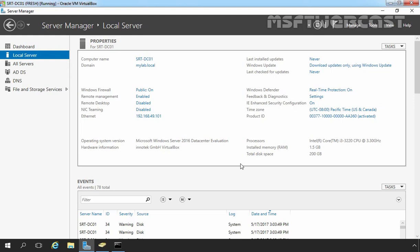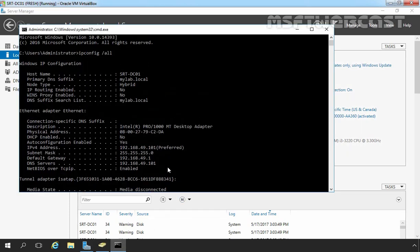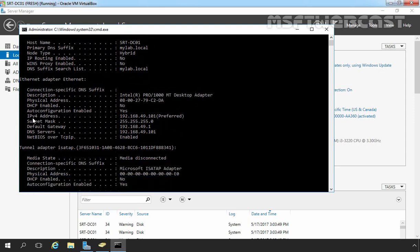This is our first server, that is our domain controller, named srt-dc01.mylab.local. The assigned IP address to this server is 192.168.49.101. Let's open command prompt and run the command ipconfig /all. The current IPv4 address is 192.168.49.101, the default gateway IP address is 192.168.49.1, and the DNS server address is 192.168.49.101, which is the IP address of this local server.